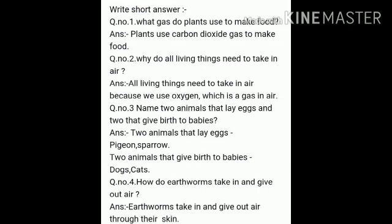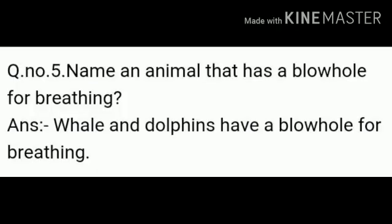Question number 4: How do earthworms take in and give out air? Answer: Earthworms take in and give out air through their skin.